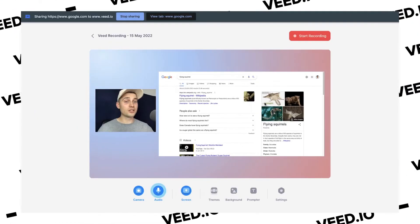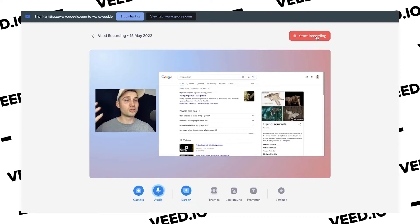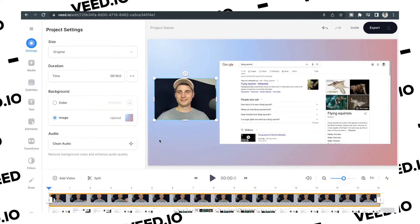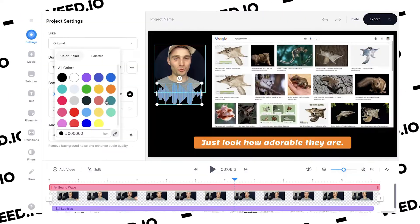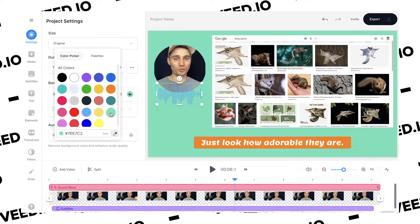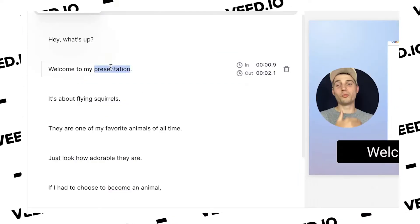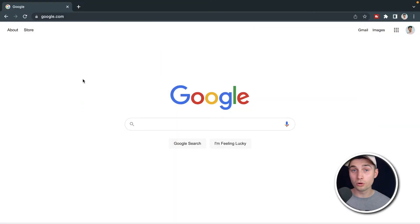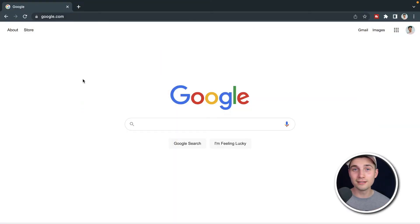Hey, what's up everyone? My name is Tim. In this video, I'm showing you how you can easily record a video on a Mac and also how you can instantly edit your footage, such as by trimming, customizing, and auto subtitling your video. In this case, we're going to use Veed's Recorder and Veed's Editor, and all you need is an internet connection and a web browser.